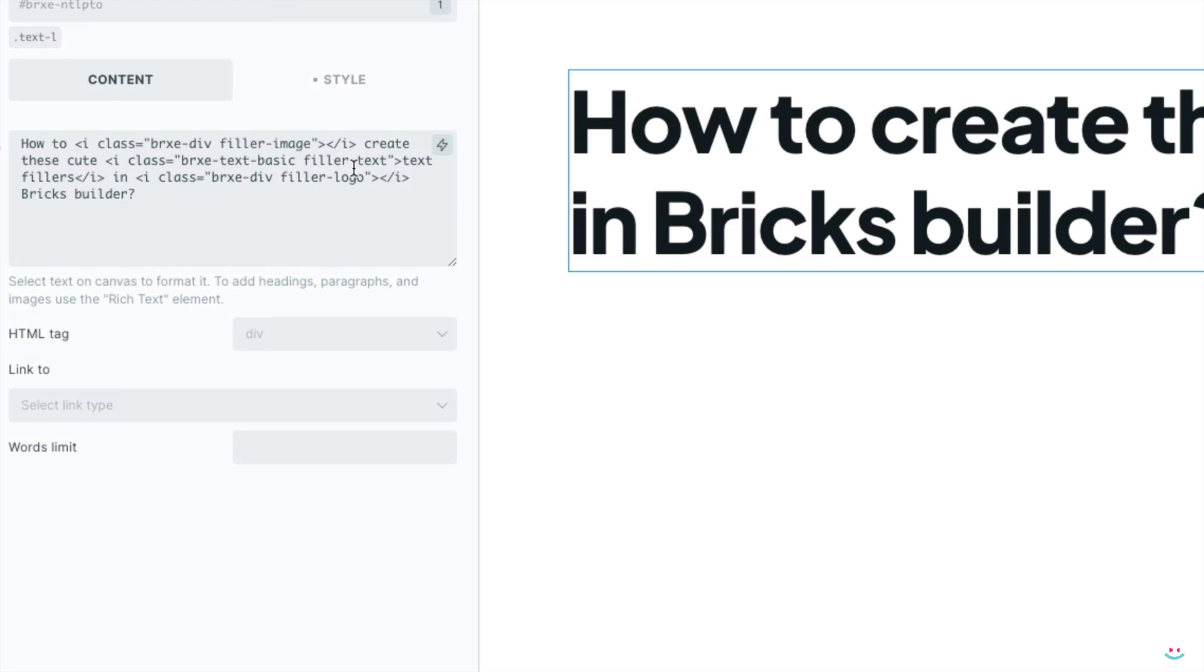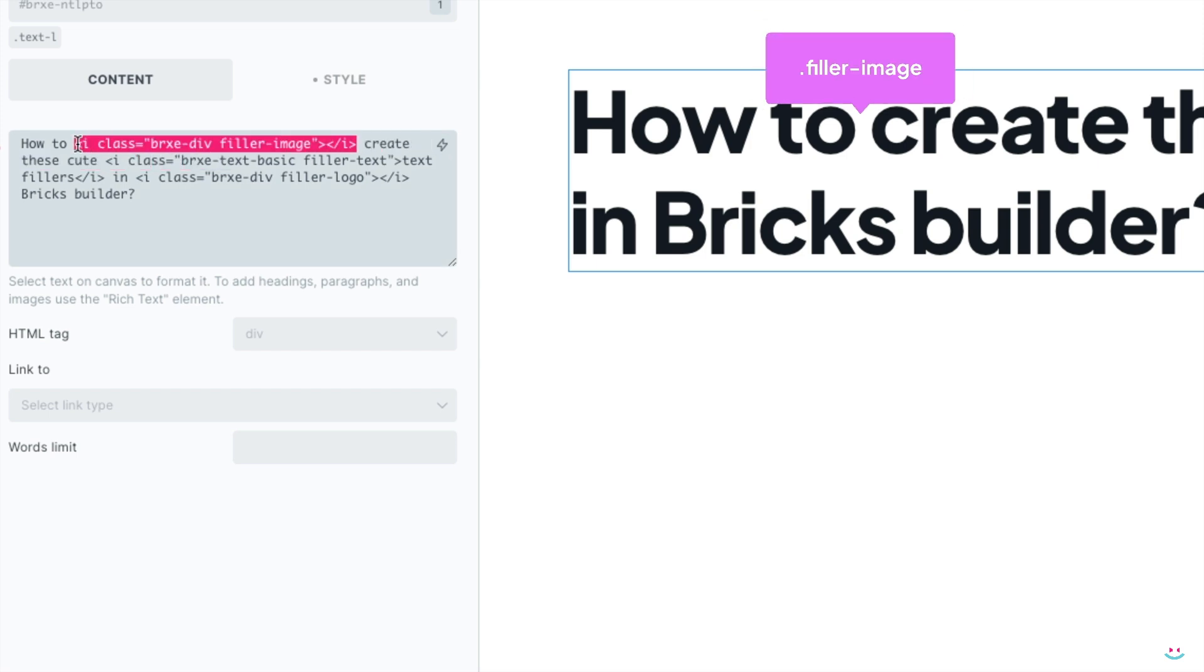The first one I added is after the words 'how to' and this is supposed to be the image placeholder. That's why I inserted the opening and closing italic HTML tag after the words 'how to'. There's nothing in between the opening and closing italic tag, as you can tell.